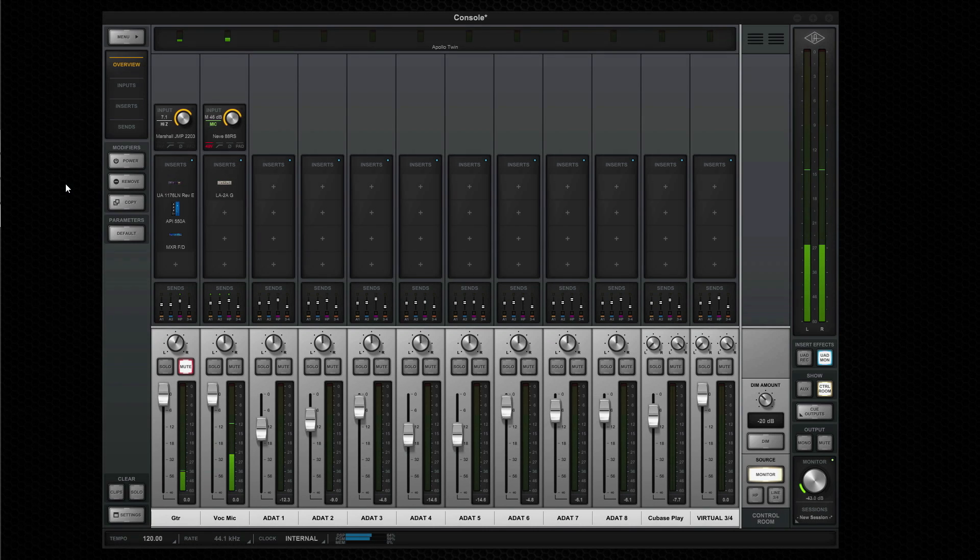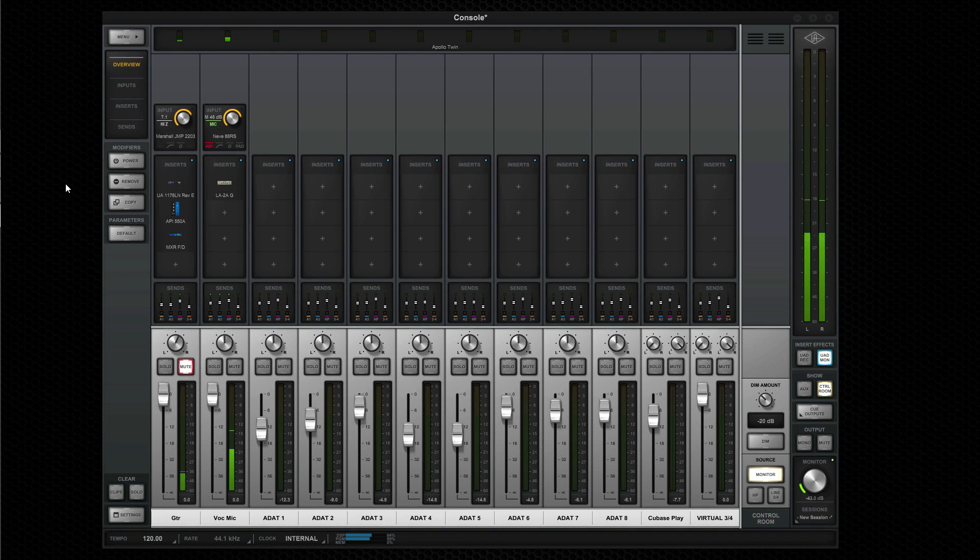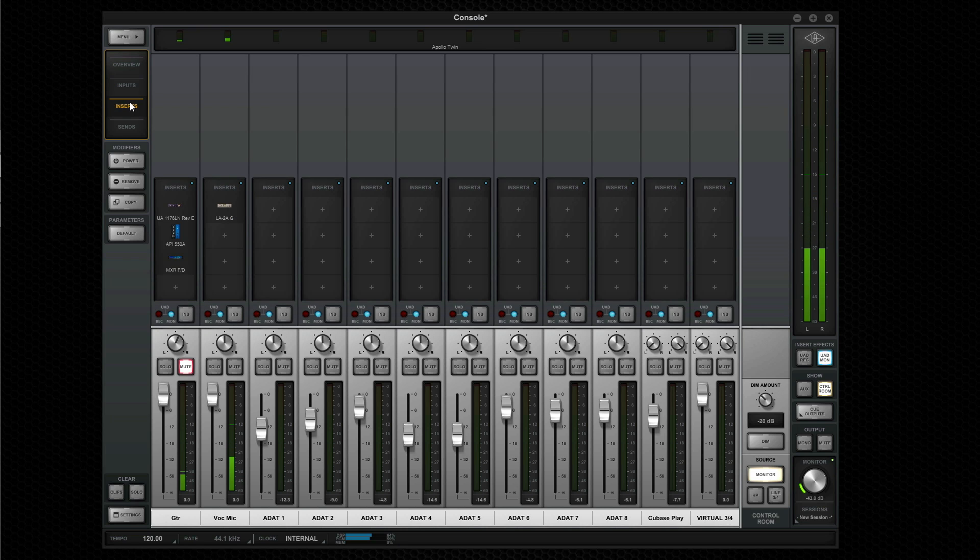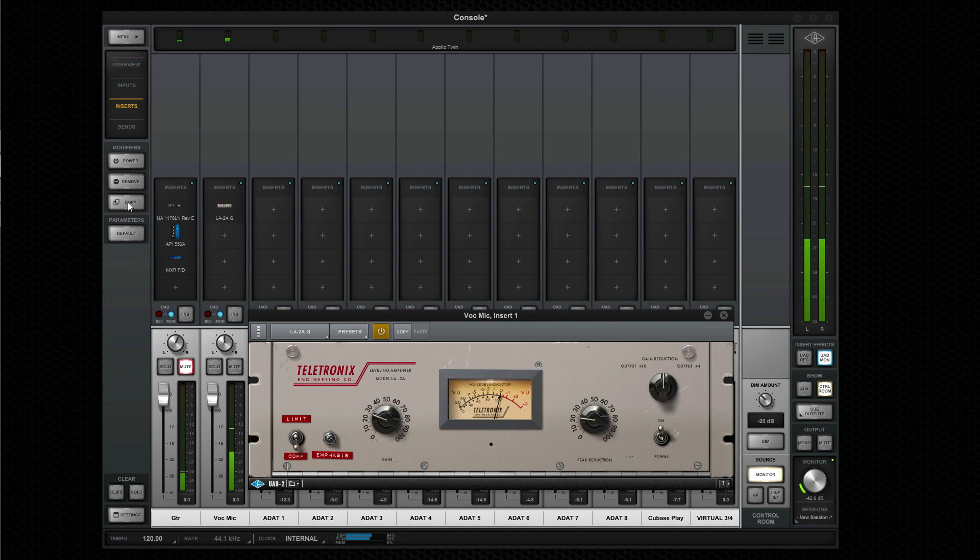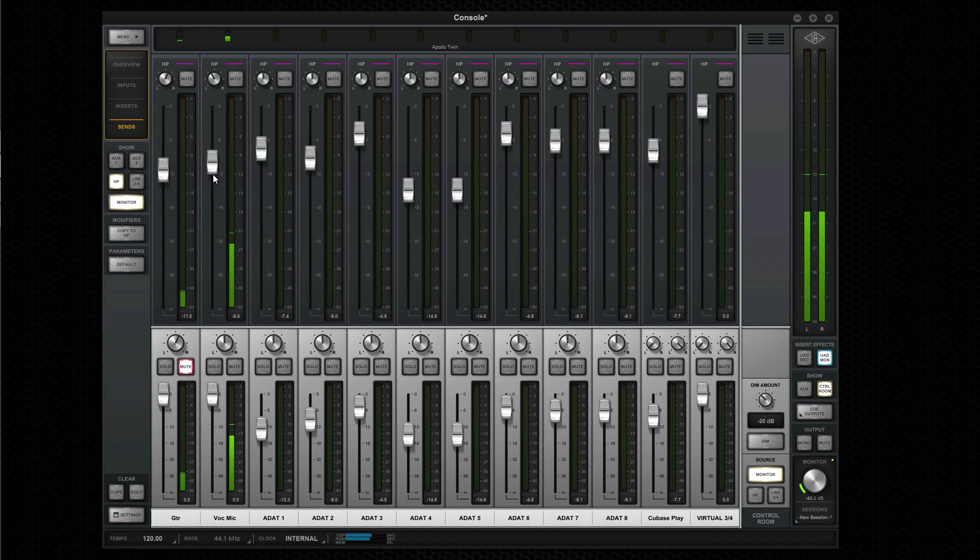The Apollo console application is the key to unlocking Apollo's unique real-time UAD processing capabilities. It emulates the workflow of a hardware console and allows you to monitor your audio, patch-in effects, and create headphone mixes, all within Apollo's DSP.